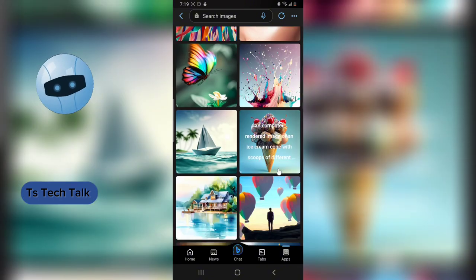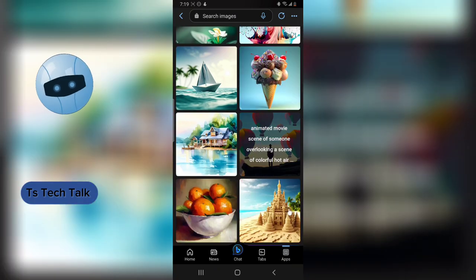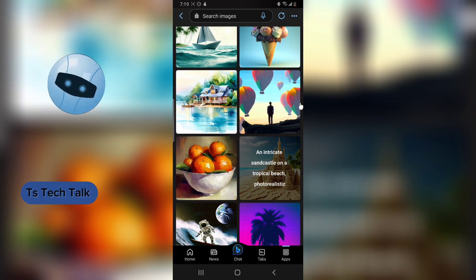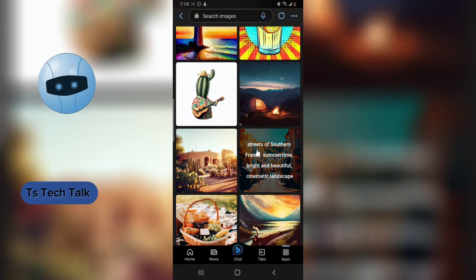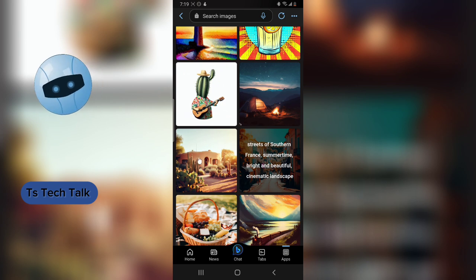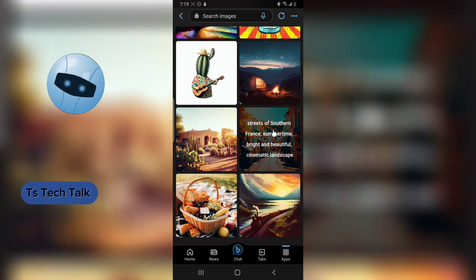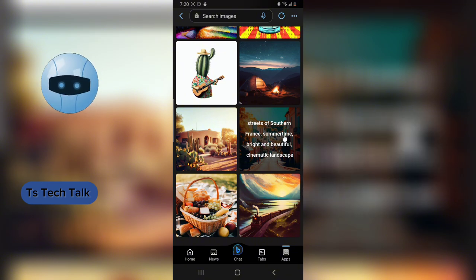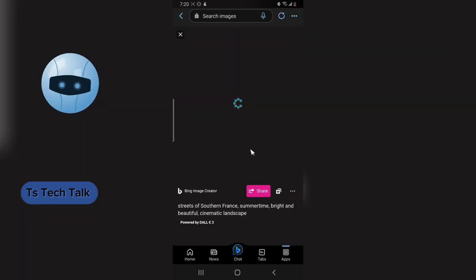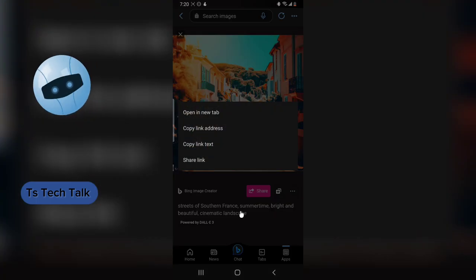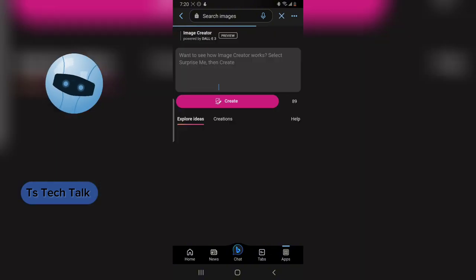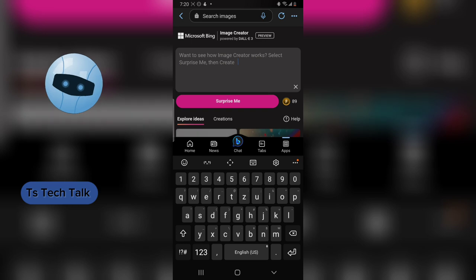When you click Explore Ideas you are going to see other ideas that are already created. For example, it says 'multiple sparks glittering from the tip of a pencil' — these are different images you can generate with your AI. For instance, there is one: 'street of southern France, summertime, bright and beautiful, cinematic landscape.' If I click on that particular image, that's exactly what it gives me.